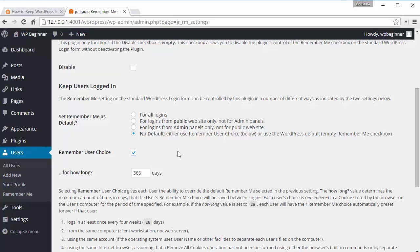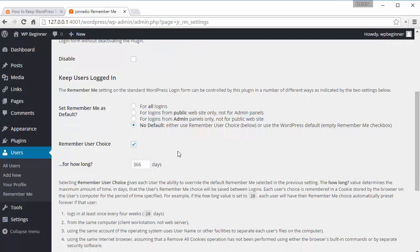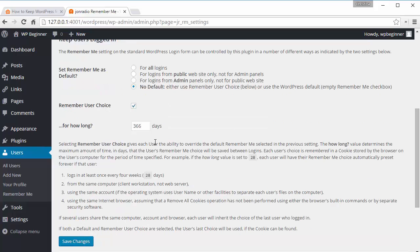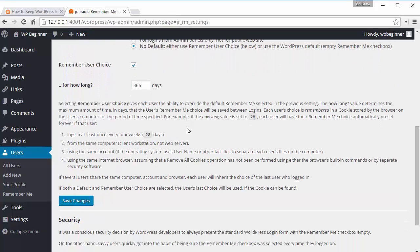If it's just you, then you can just do for all logins. You can set the number of days that it will automatically remember you for, and when you're finished with all of that, you can click Save Changes.